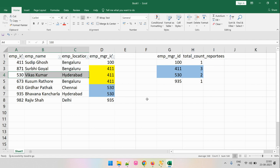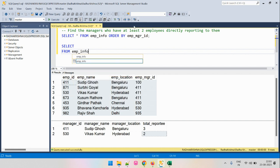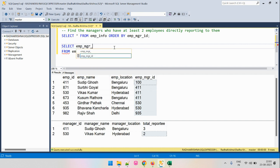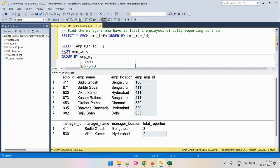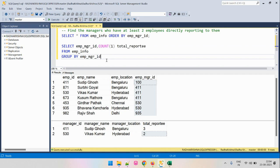Now let's write the query and implement the approach we just discussed. We will operate on the input table EmpInfo. What we will do is count the number of entries each manager ID has, which gives us the number of employees reporting to each manager. We will group by the EmpManagerId column and find the total count — that is the total reportees. Let's run this and see the output.